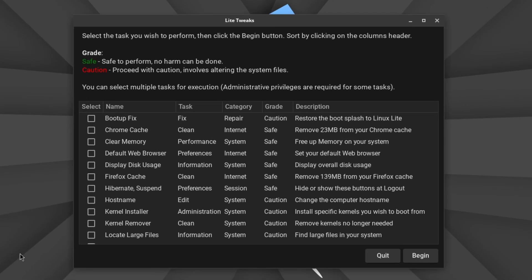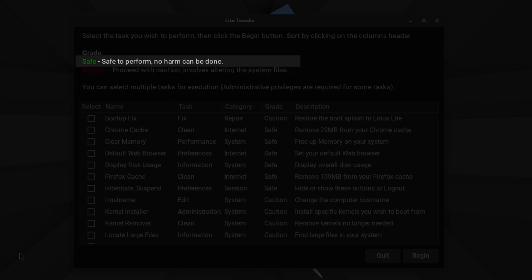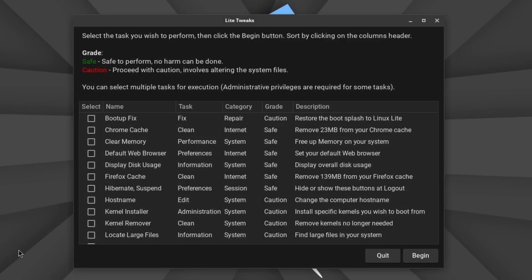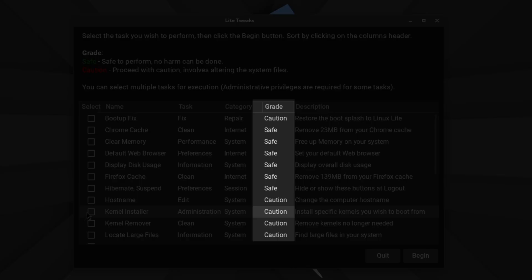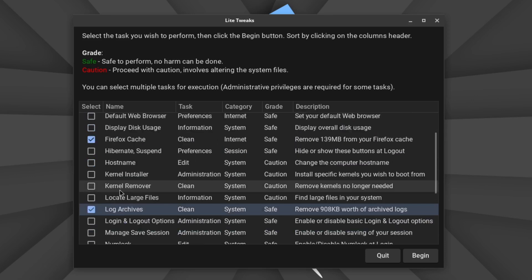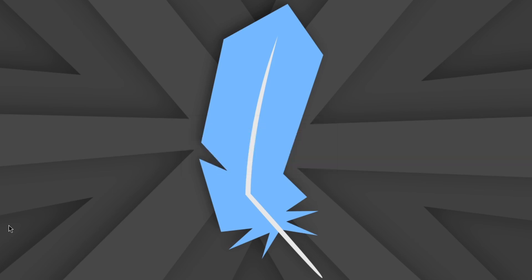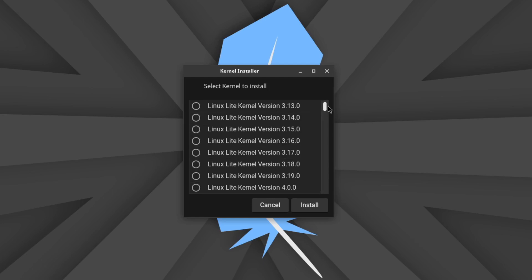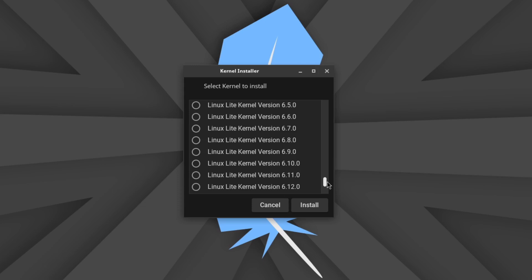When it comes to customizing the system, there is an application called Lite Tweaks that comes with the operating system. When launched, you will see that all possible settings are divided into two categories: Safe — no harm can be done, and Caution — involves altering system files. In the Grade column, you can see whether a particular setting is marked as safe or requires caution. For example, memory cleaning and deleting logs is marked as safe, while installing the Linux kernel requires caution.